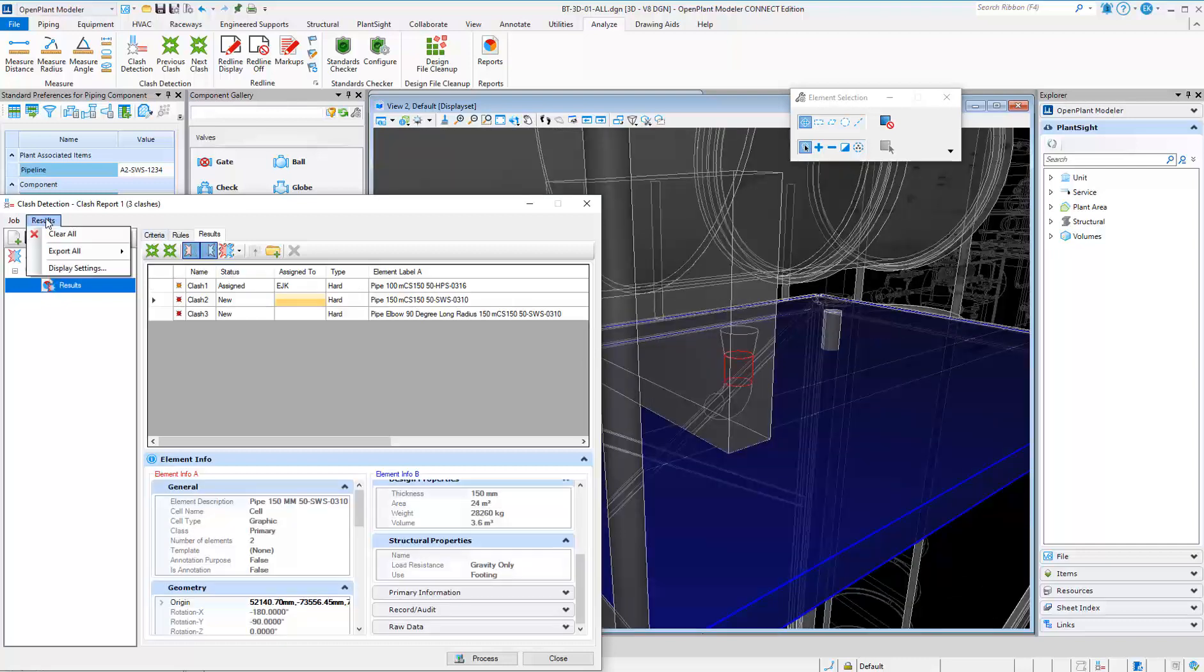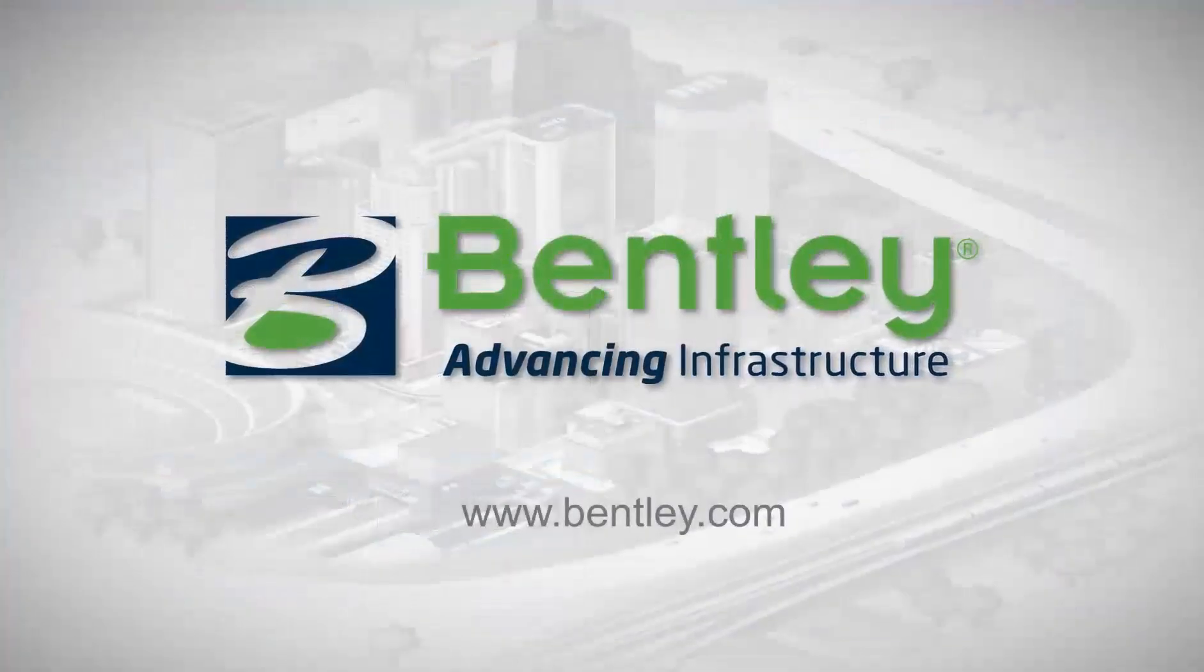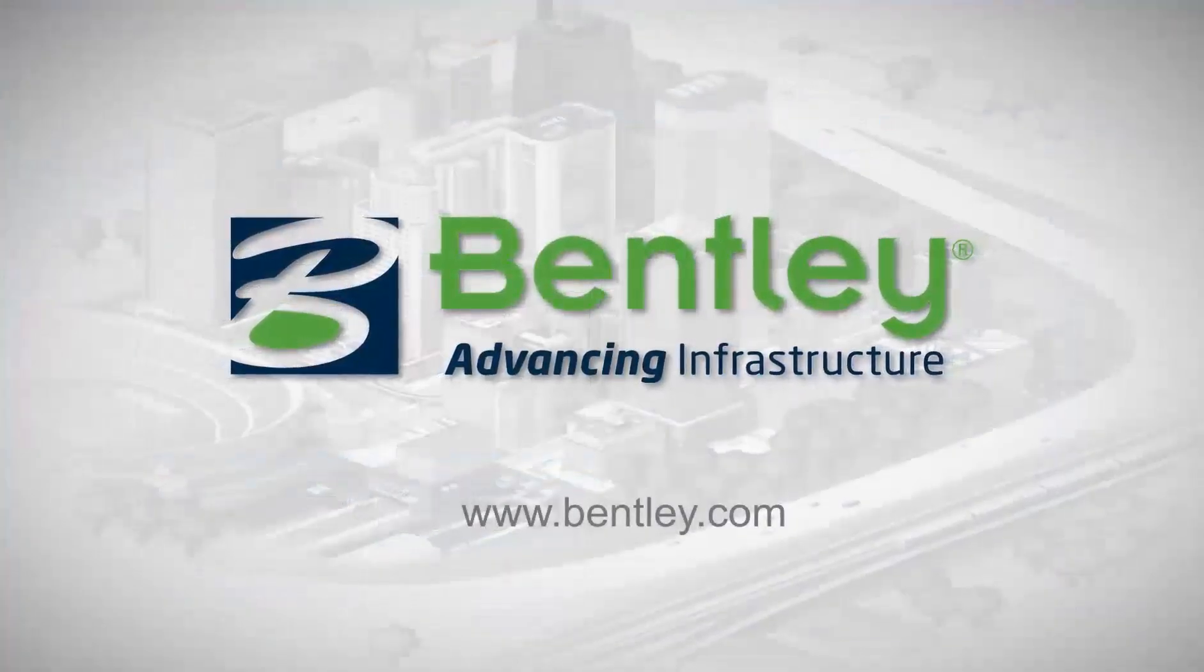You can also export results to various formats.